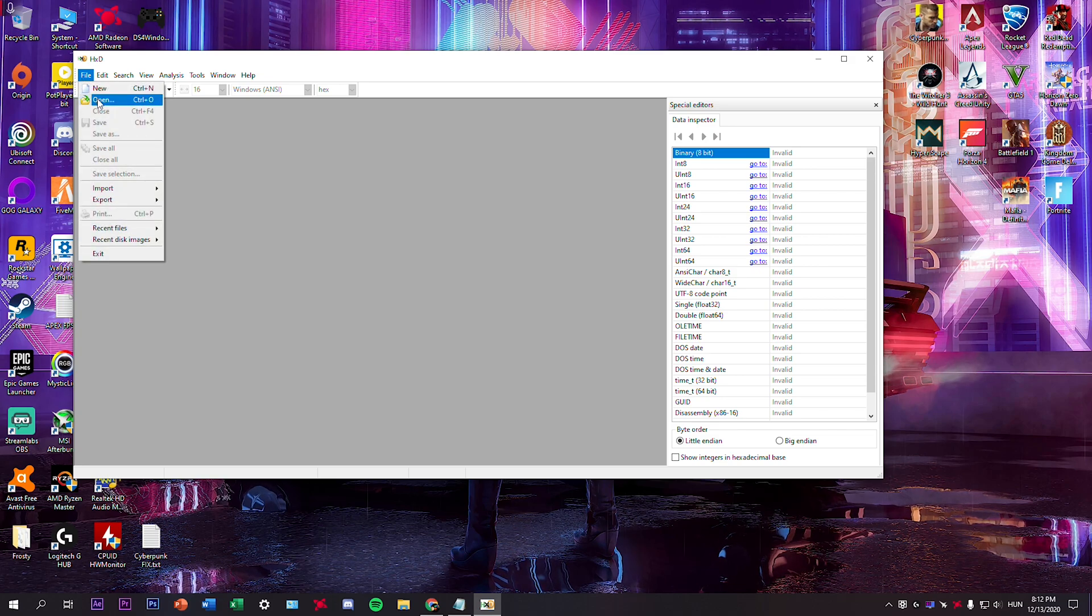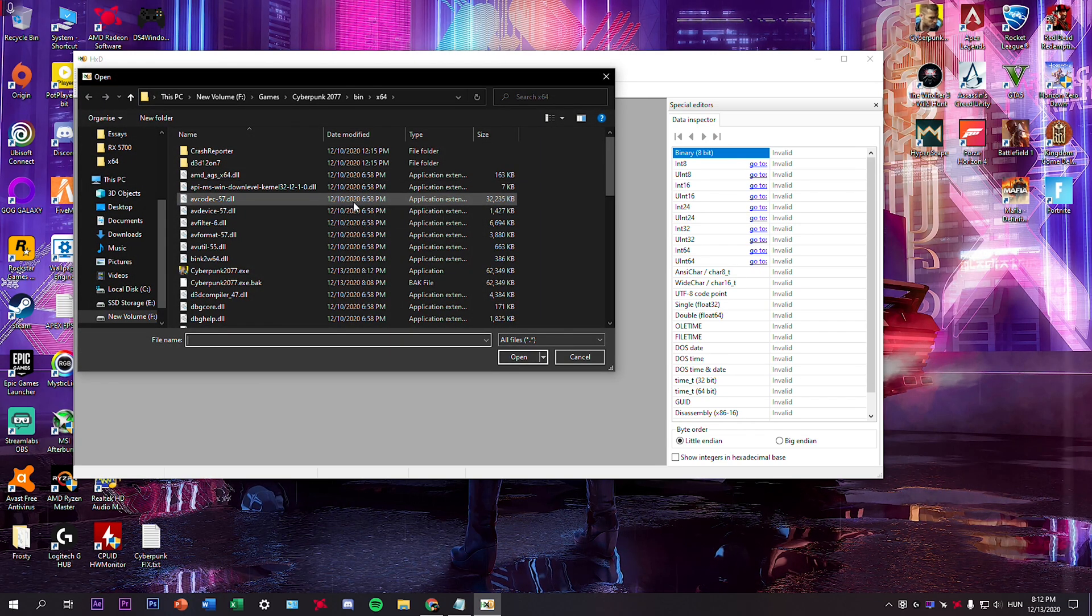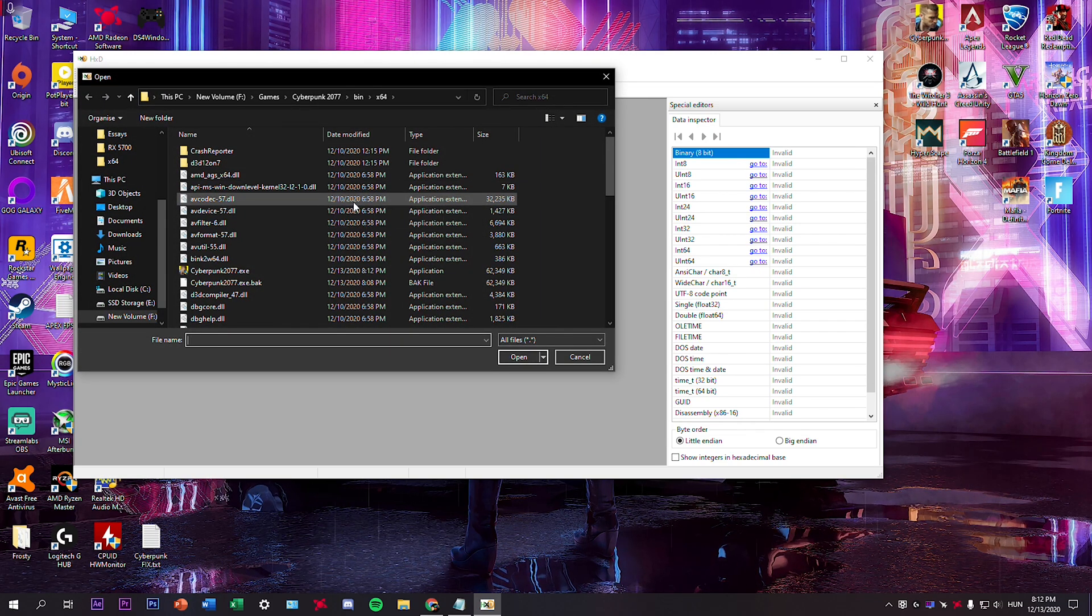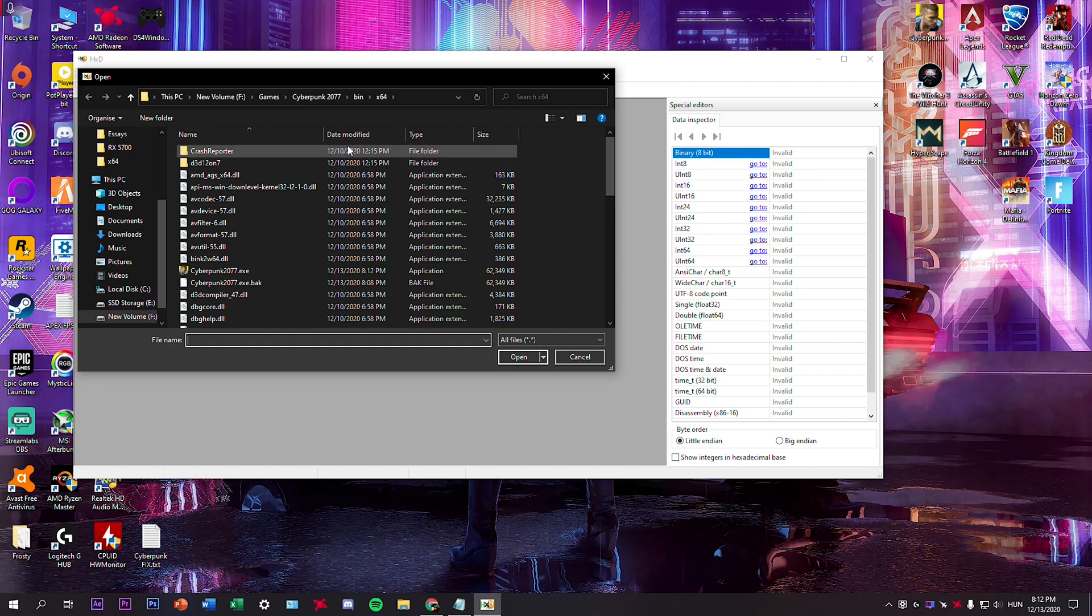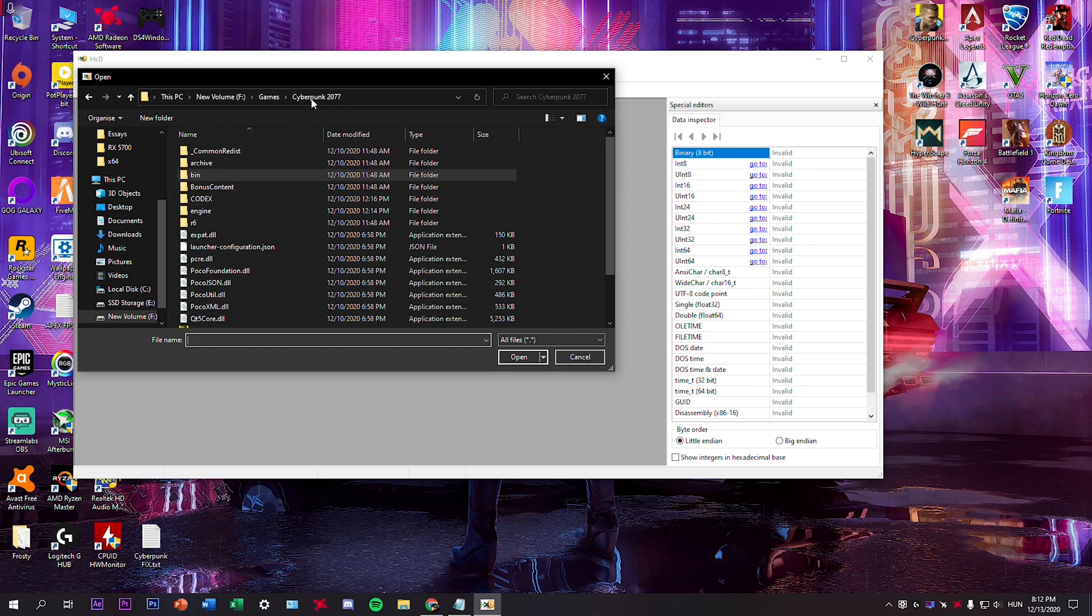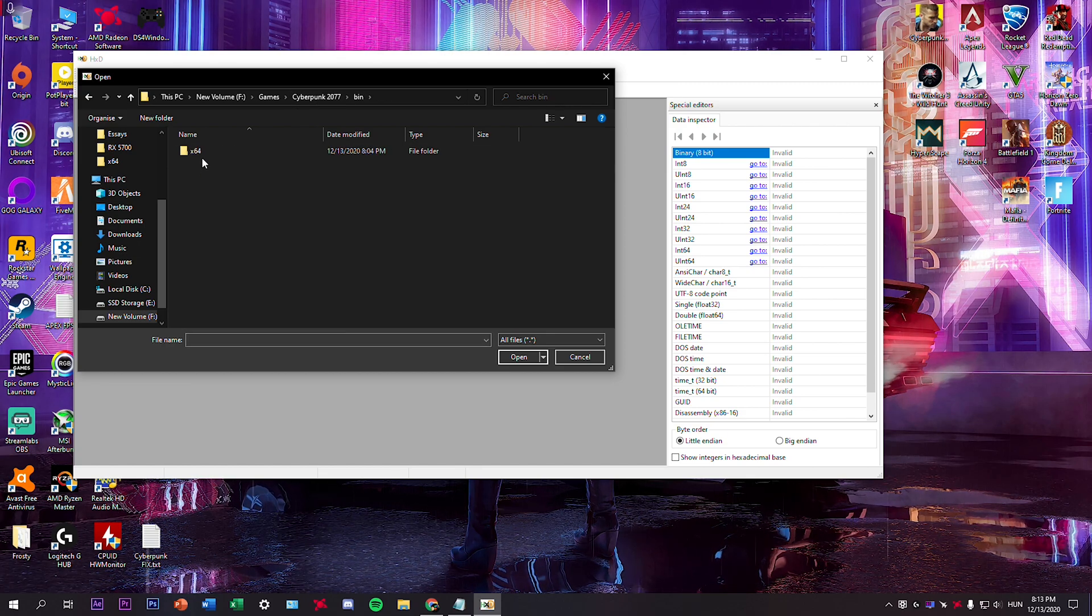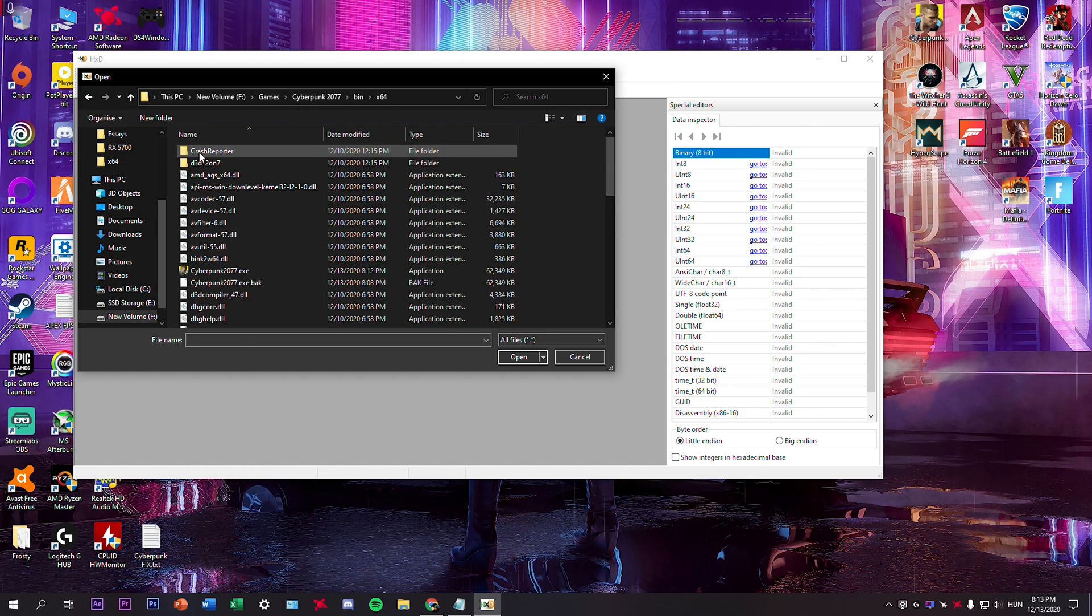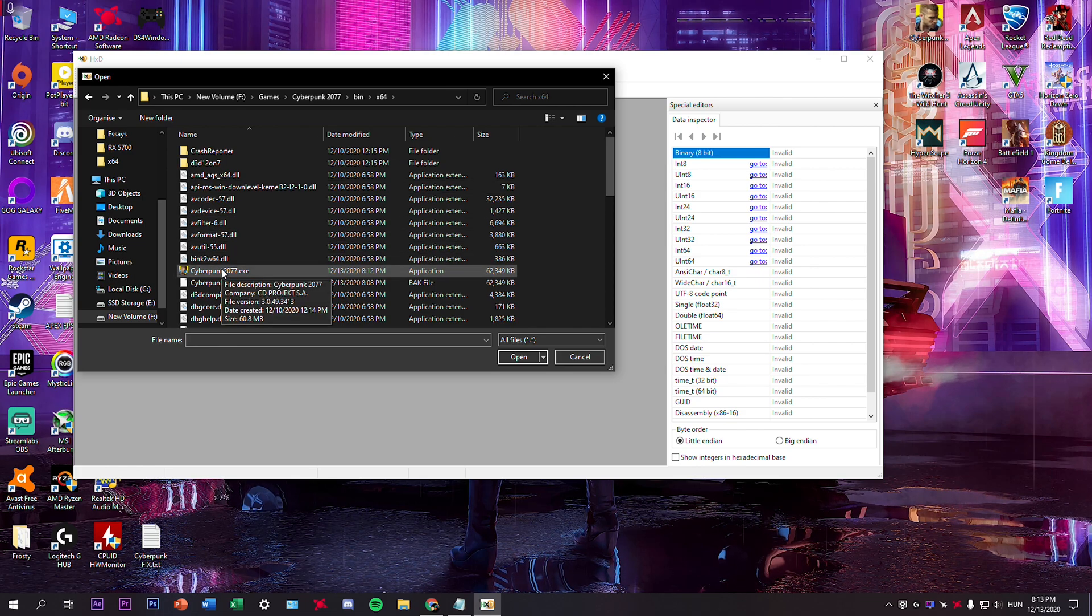Click on file, open and search for cyberpunk 2077.exe. It should be inside the folder, then bin, x64, here's the exe.